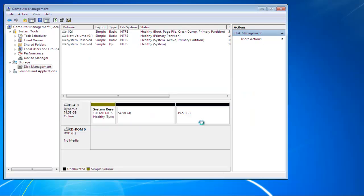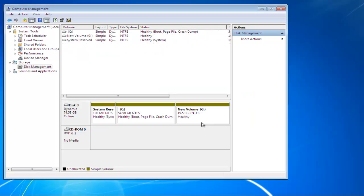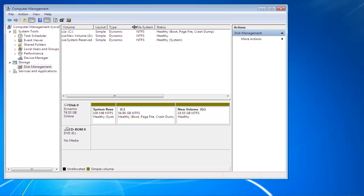Once the process has been completed, you'll be taken back to the Disk Management window. Here you will notice that it says dynamic under the disk you just converted.